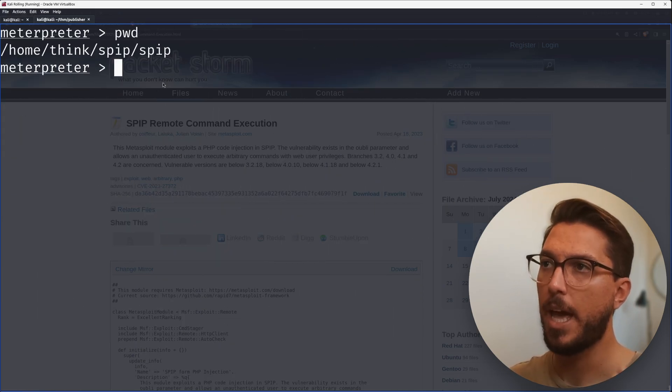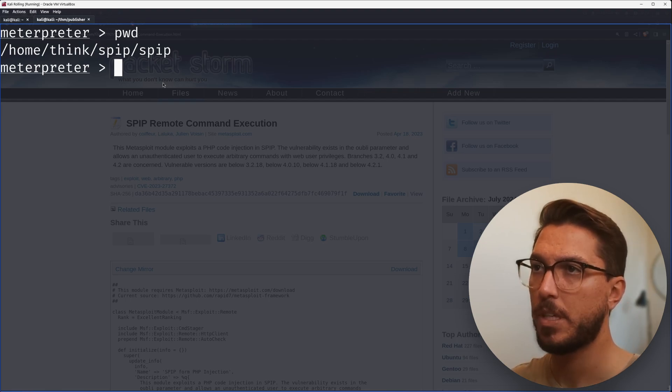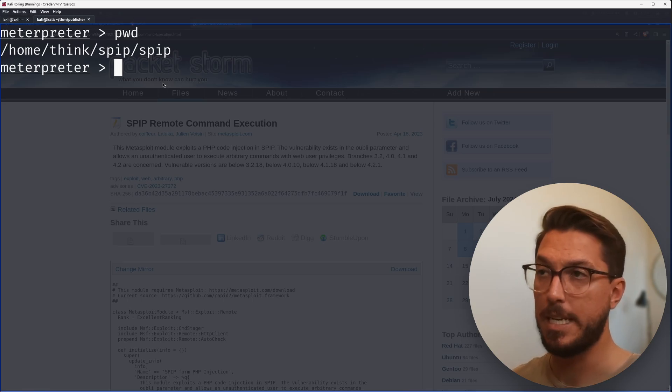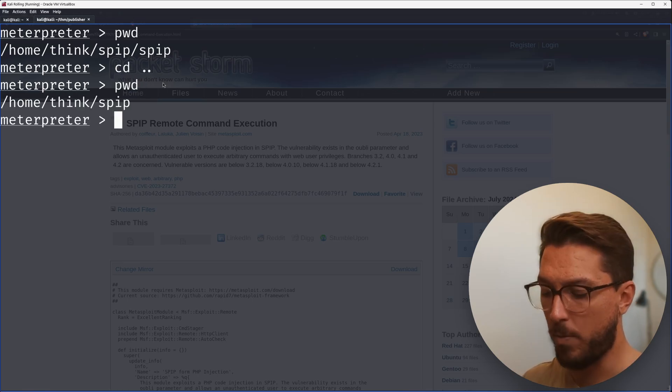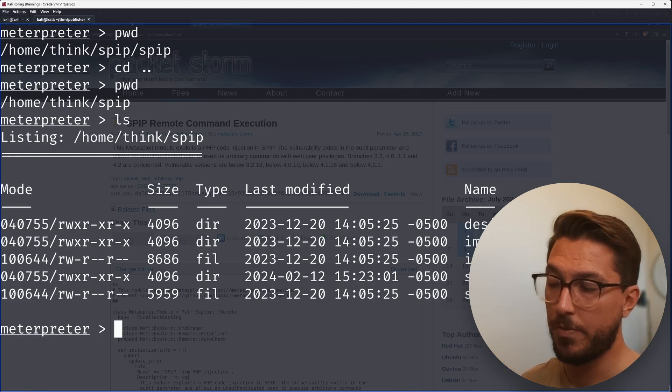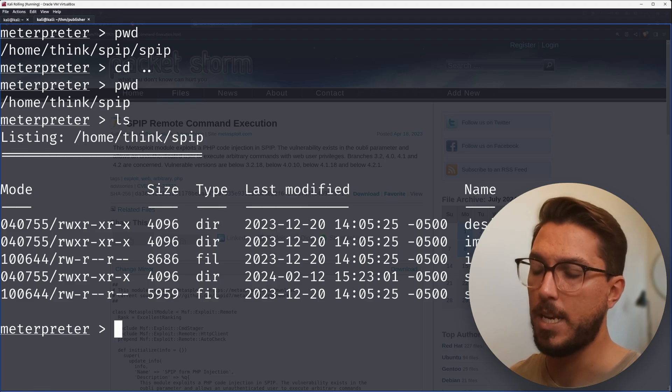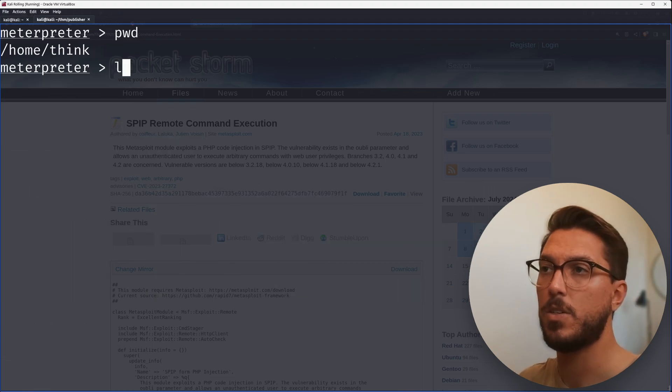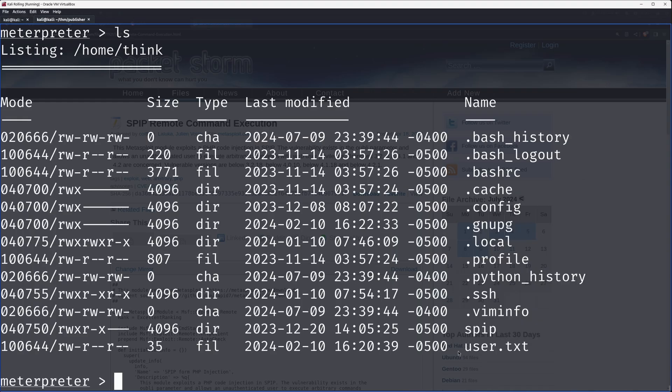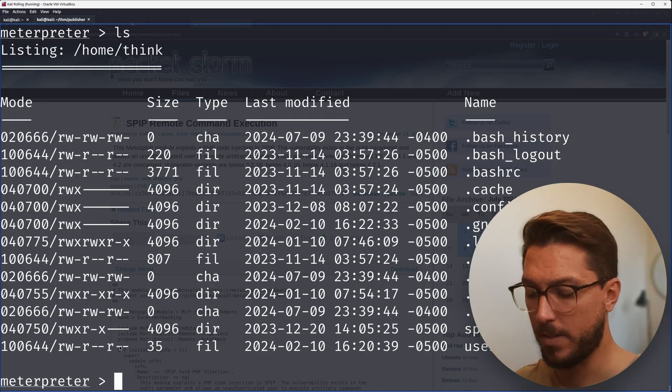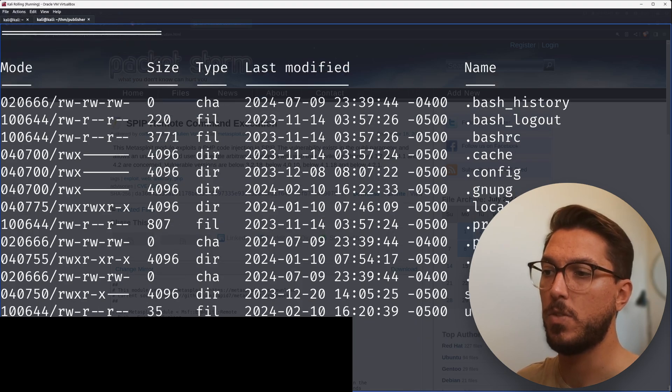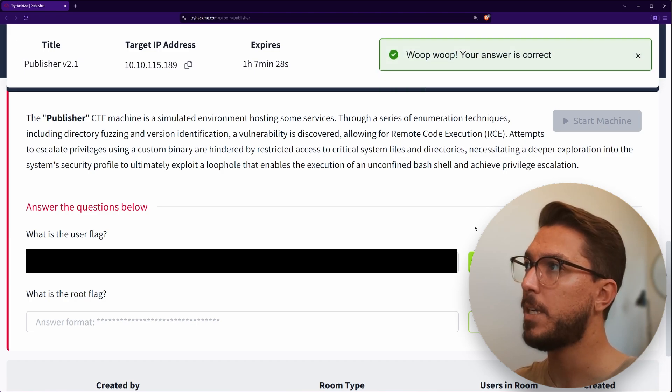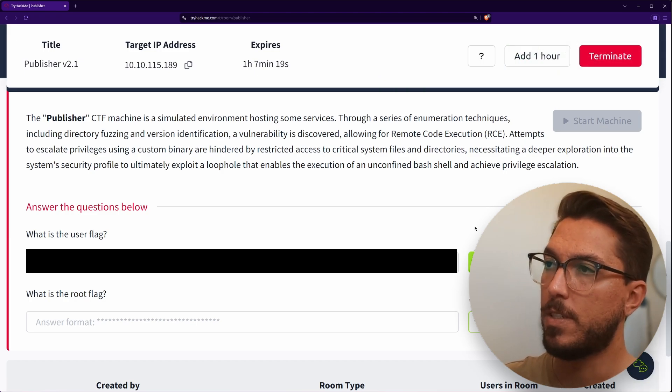We can type exit to get back to meterpreter and we can kind of flick between the two. We can start looking around and getting an understanding of what's on the system. Without going too deep into SPIP, let's see if we can get that user flag. We can cd up and look at what's this parent directory. Here we can see that index.html that we were first looking at. We can go up again. So now being in this think user, we can ls and we can see we do have this user.txt. Looking at the permissions, everybody has read access. So I should be able to cat out this user.txt file. Copy that and paste it into TryHackMe. Great. So now we have that initial flag on the system.